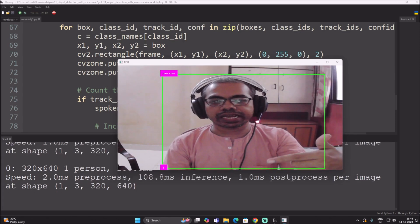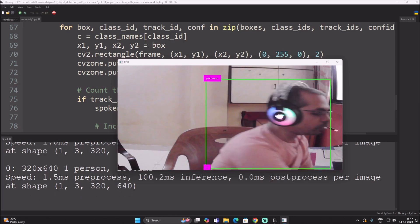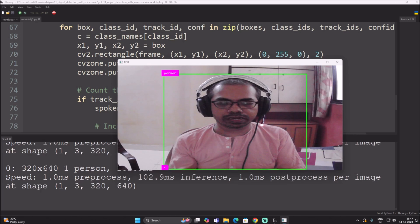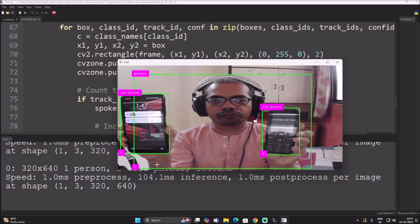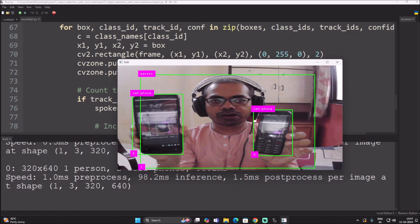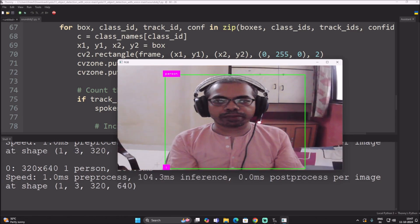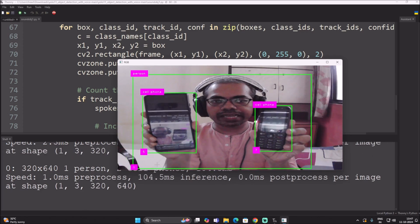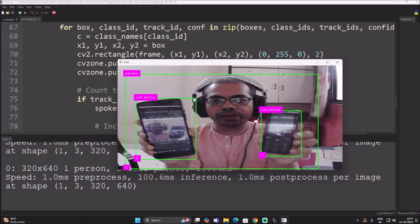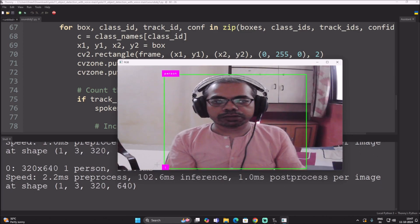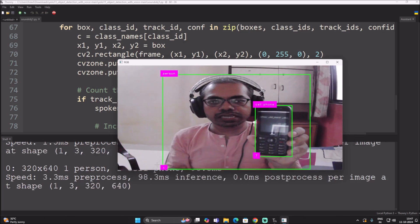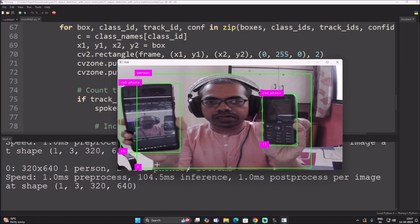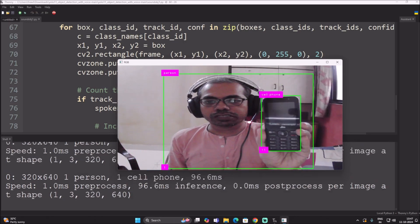Now I'm showing two cell phones. As you can see it says 'two cell phone', and the unique IDs for these two cell phones are 5 and 6. If I hide one and show only one cell phone, the ID changes and it will call 'one cell phone'. Now this cell phone's ID has changed, it's 11, so it's calling 'one cell phone' again.